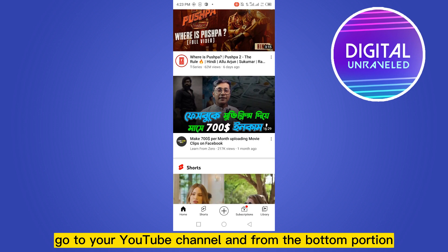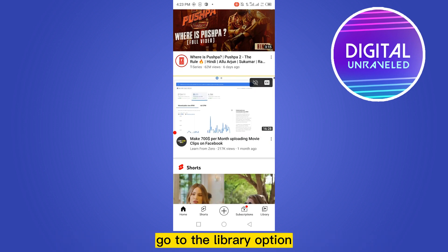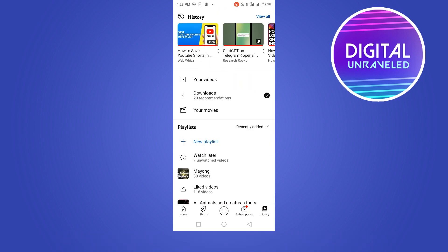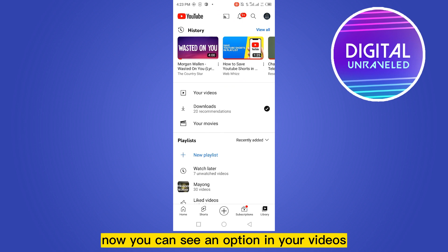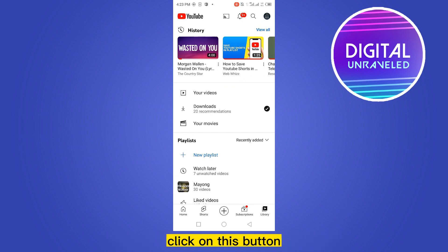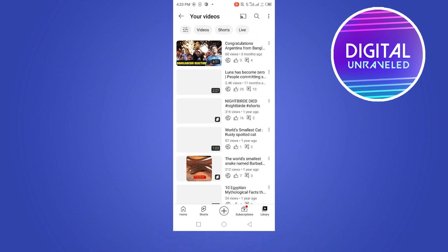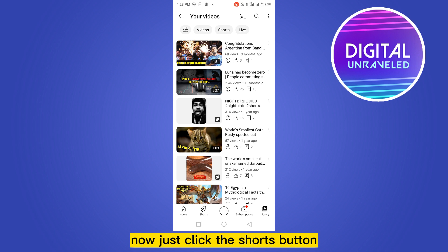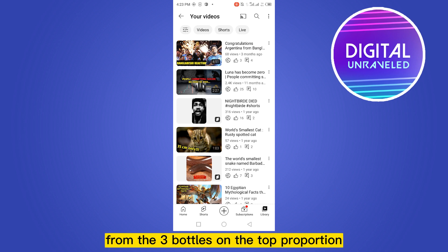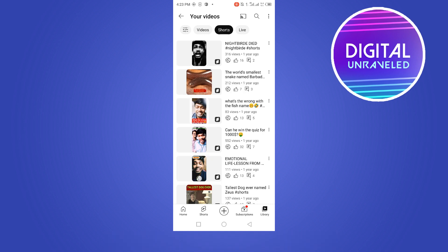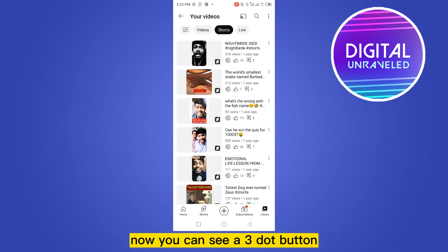From the bottom portion, go to the Library option. Now you can see an option called Your Videos — click on this button. Now just click the Shorts button from the three buttons on the top portion.